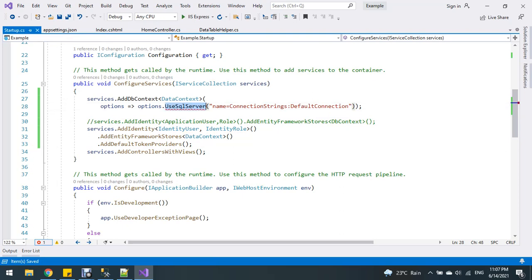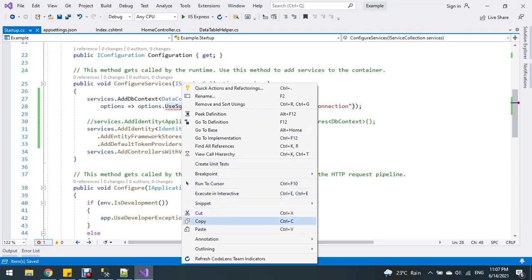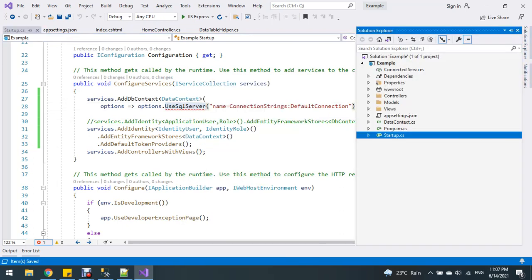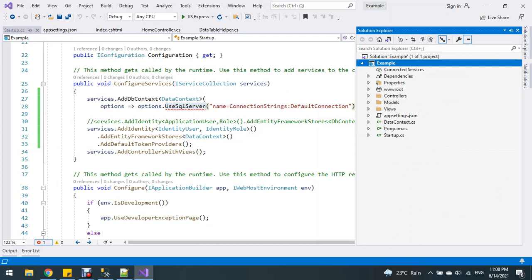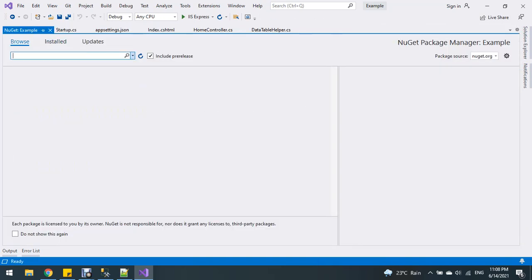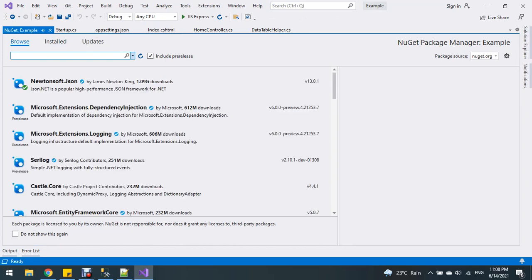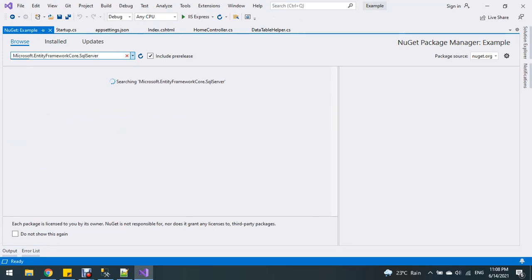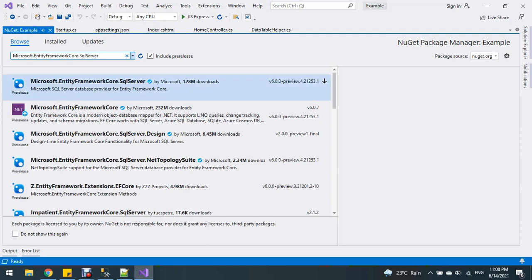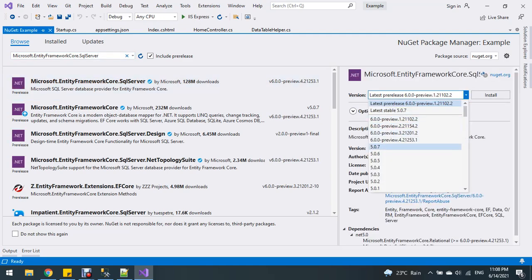Next, we need to install a NuGet package. Search for Microsoft SQL — for SQL Server, you can install it here.